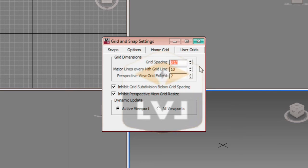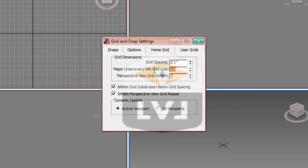We will set our major grid lines to be every 12. This doesn't correspond to inches — it corresponds to every 12 grid lines. We will have what is called a major grid line, which is a slightly darker, bolder line. Go ahead and enter 12 into the major grid lines field and hit enter.